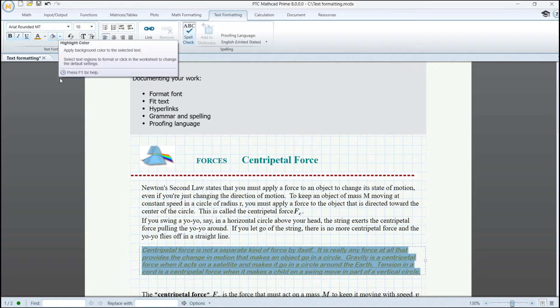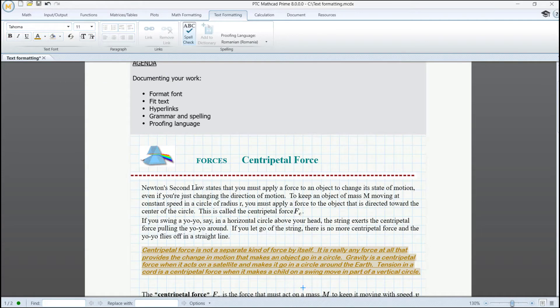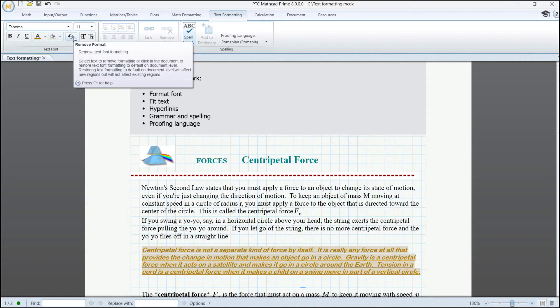Let's see how it looks. Use the Remove Format button if you want to undo all text customization.